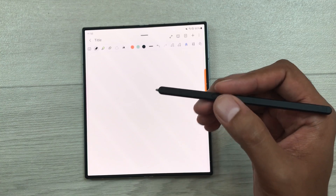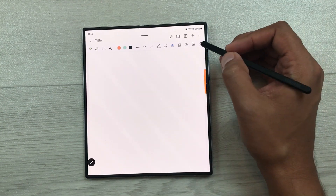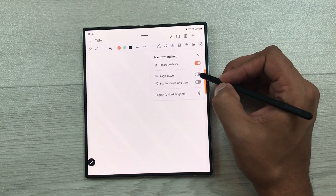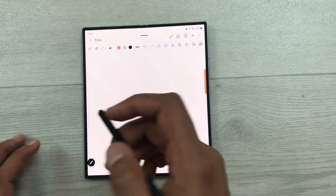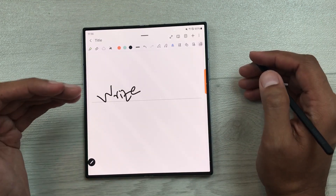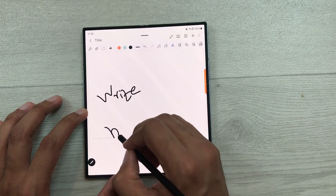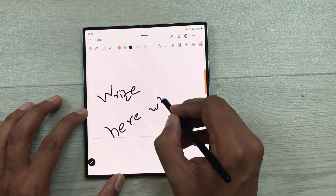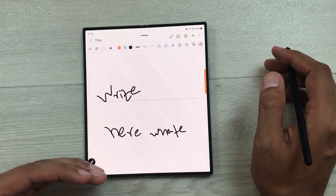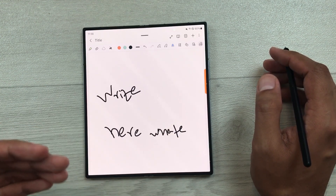The next tip is about handwriting help. Inside your Samsung Notes, there is a new tool available called handwriting help. You can enable all of these options. Now if you try to write something on your notes, it will automatically align it in a straight line. So here you can see whatever I write, it will automatically align to the straight line. This will be really helpful for taking handwritten notes.